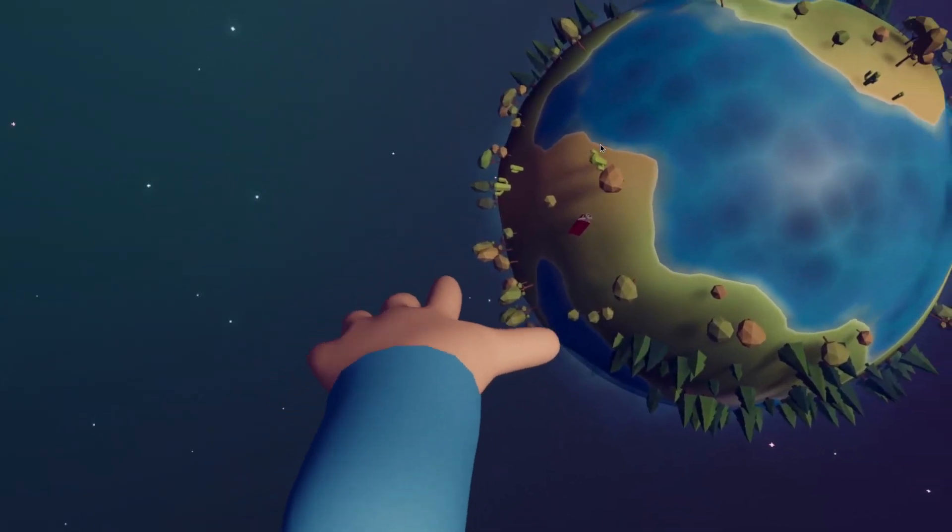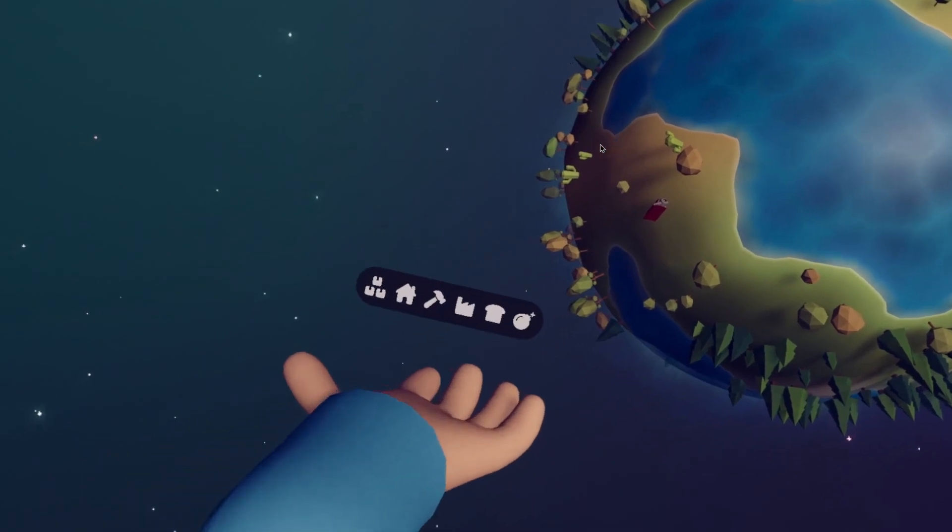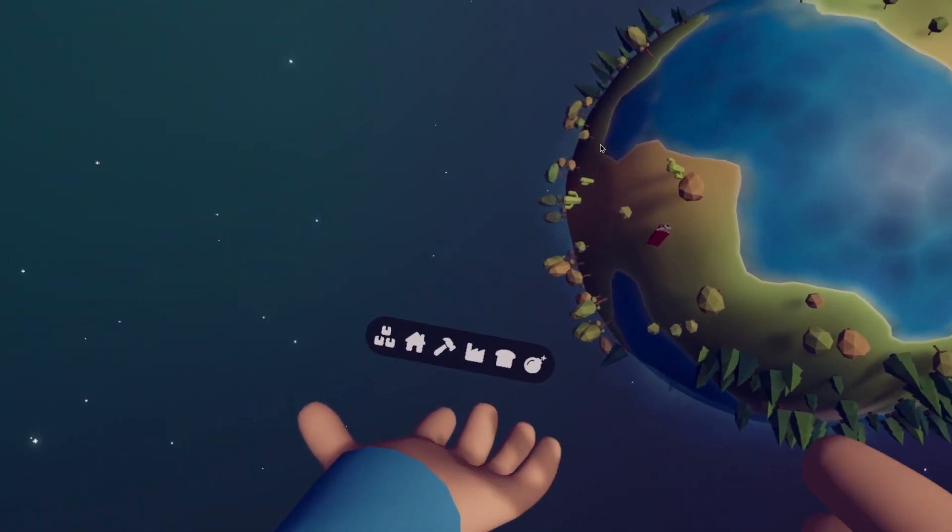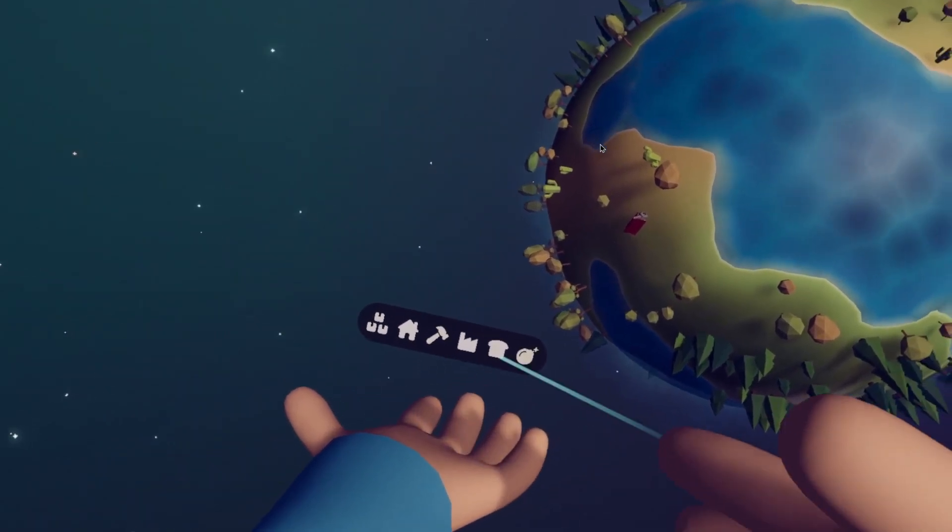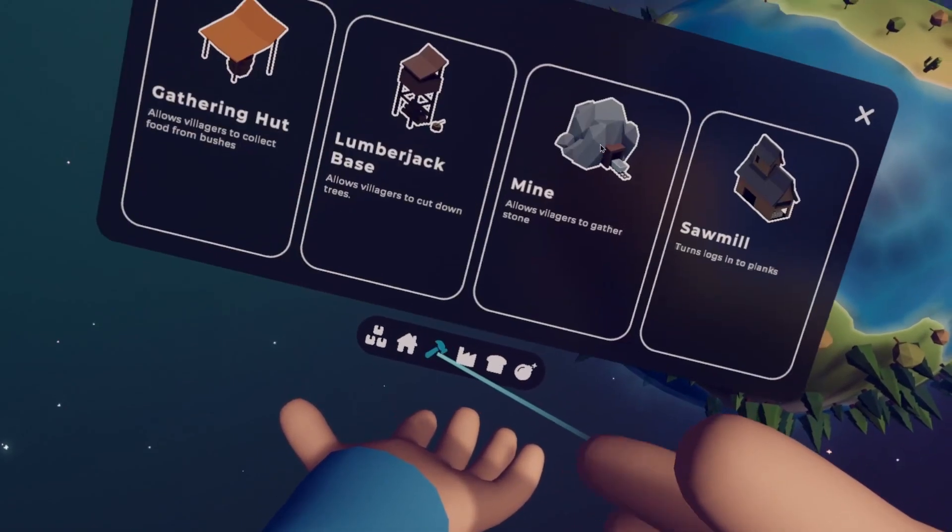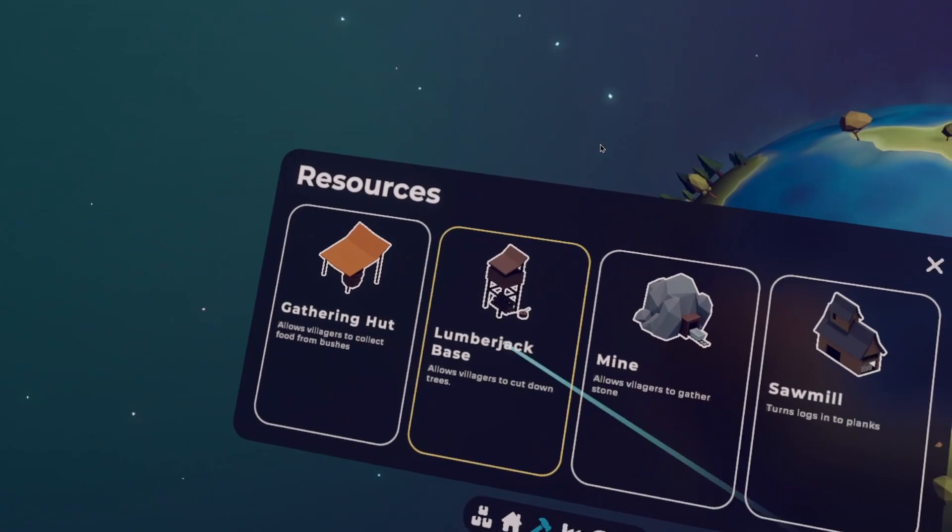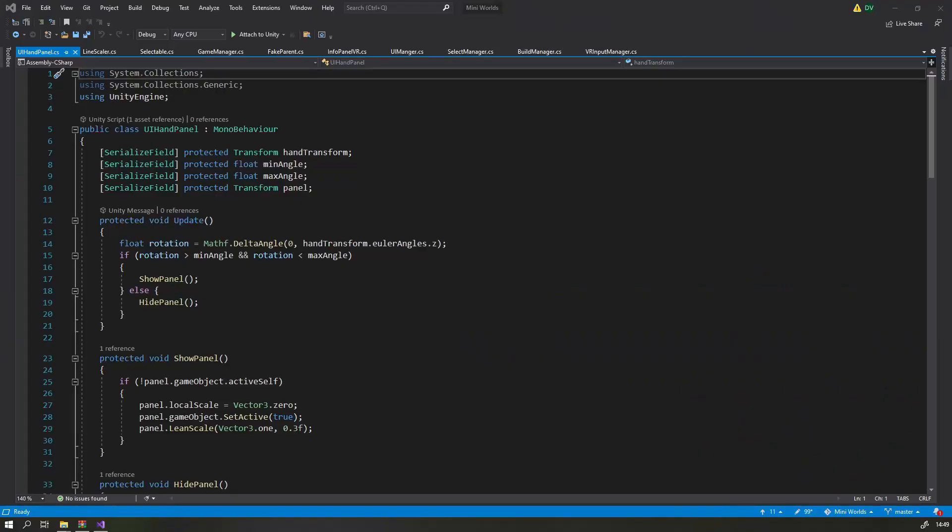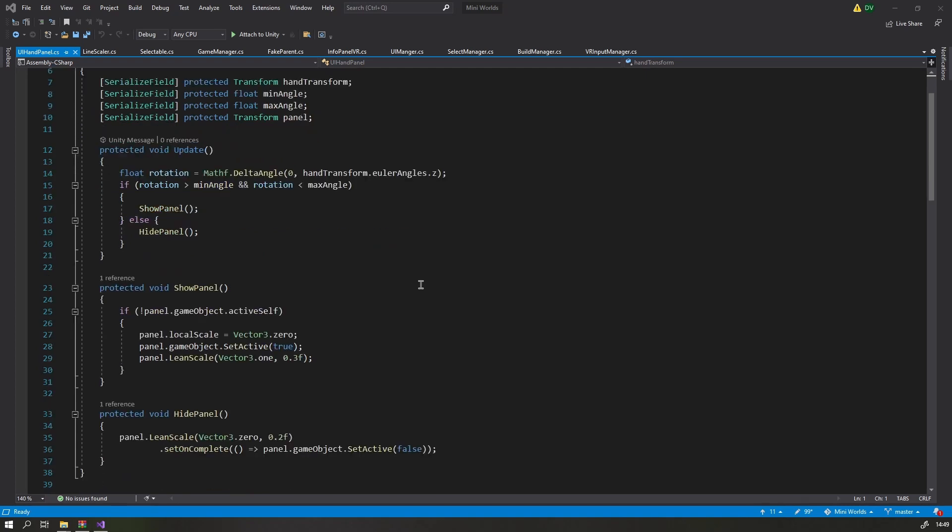The build menu will basically function the same way as it does on PC. But instead of showing at the bottom of the screen, the build bar will show in your hand when you turn it over. To do so, I created a little script that checks the rotation of your hand, and once you go past a certain angle, it will show the build bar.